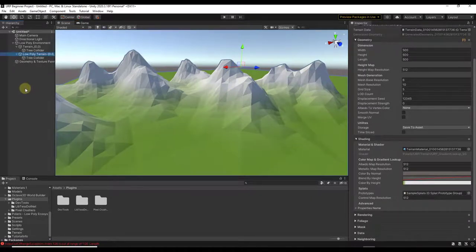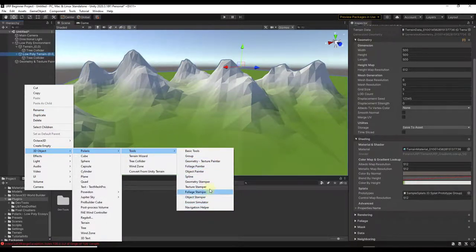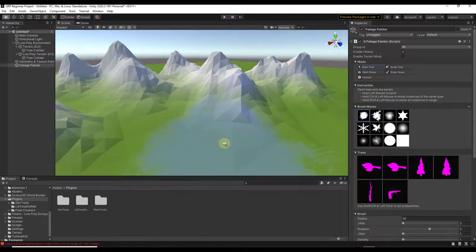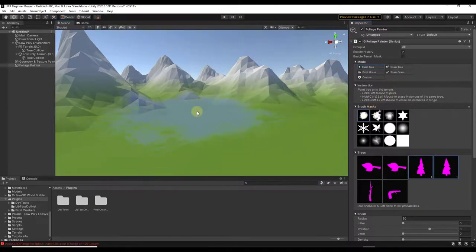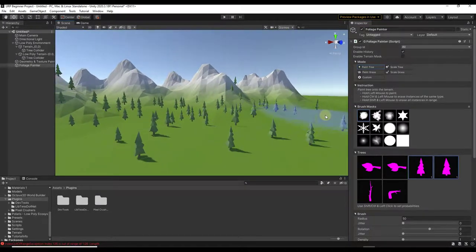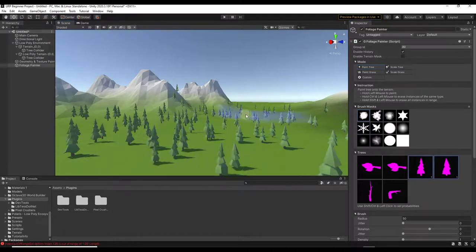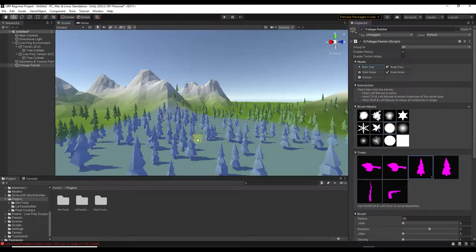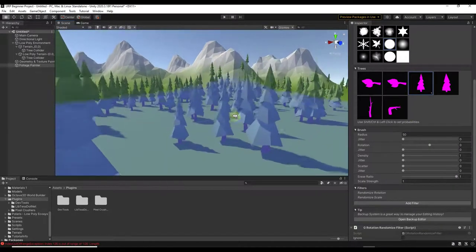To add trees, right-click and go to 3D Object > Polaris > Tools > Foliage Painter. The foliage painter lets you paint foliage into your scene using a built-in library of trees that come with Polaris. Click and drag to paint trees onto your terrain. If you select both tree types, it randomly places either one; selecting just one places only that type. It works the same way as other tools, using brush size to control the spread.